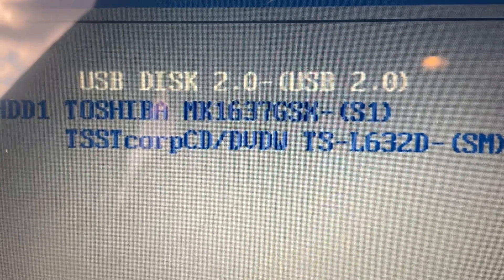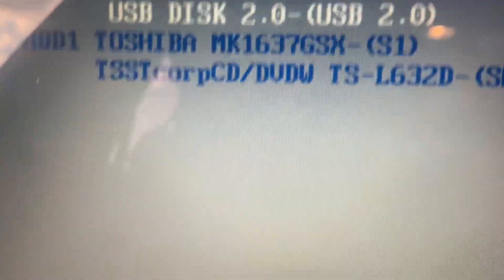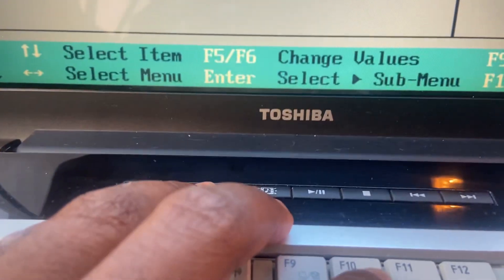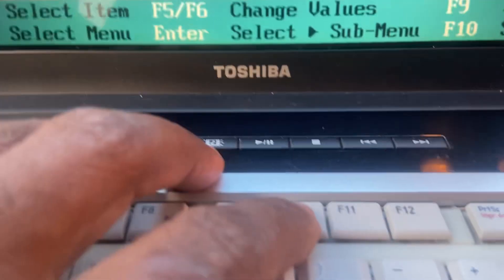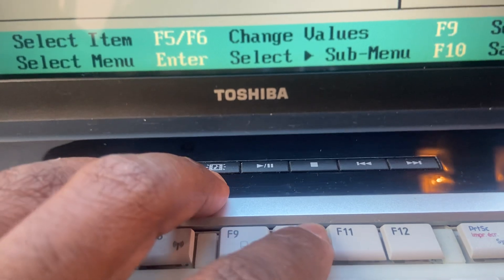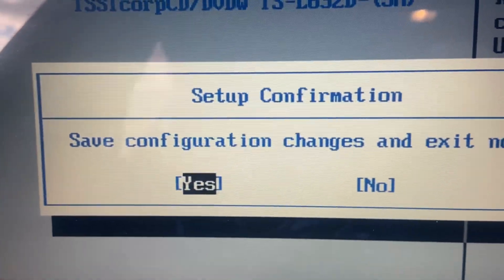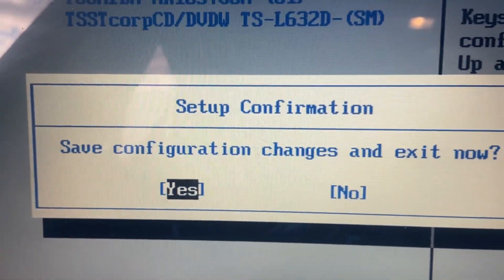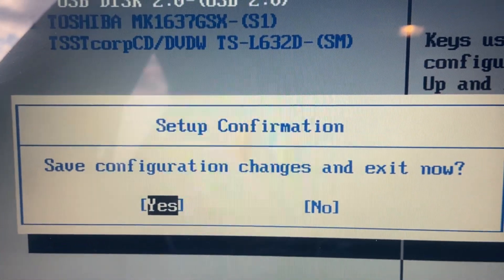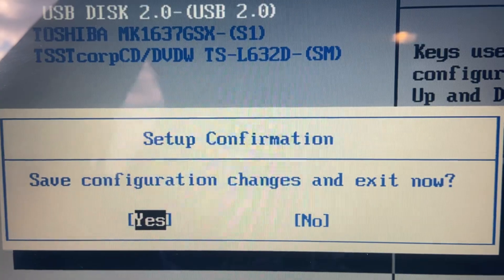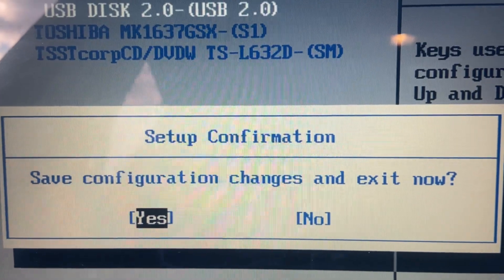After that just press F10 to save the changes. You're going to get a little message that says save configuration changes and exit now, and then you're going to press Enter for yes.